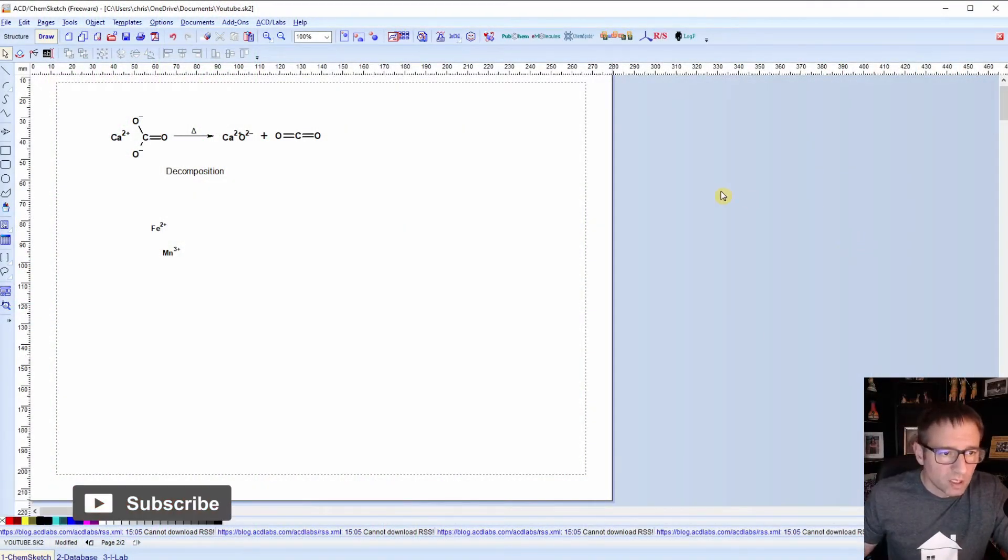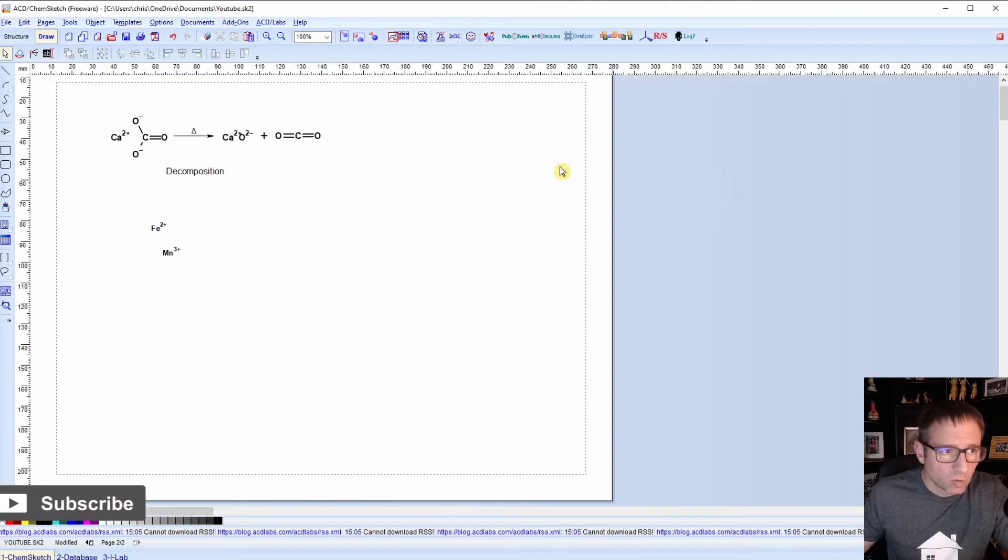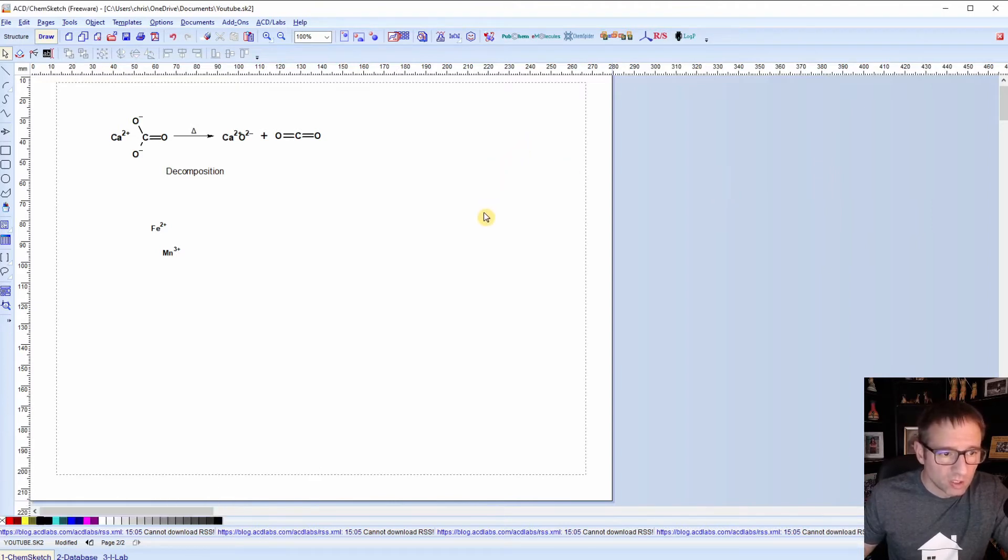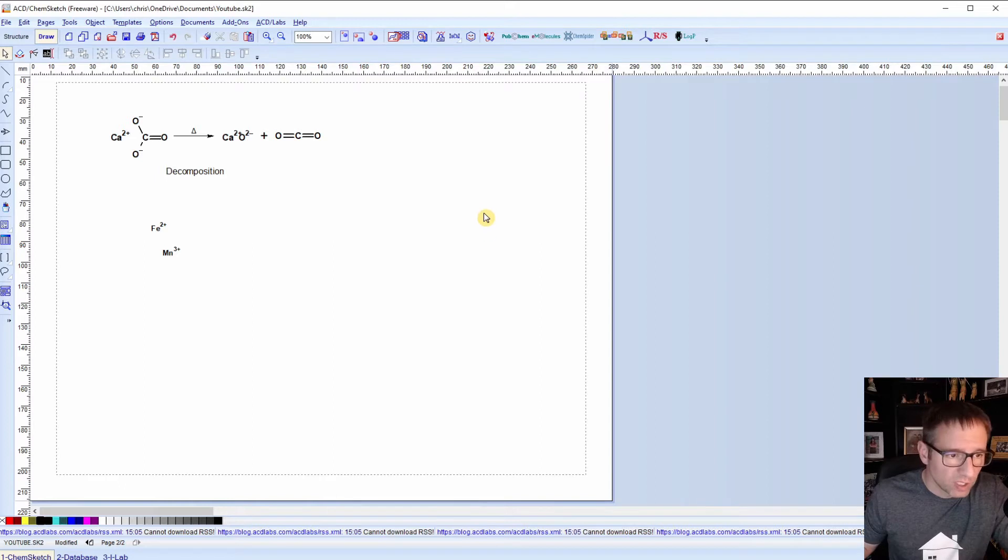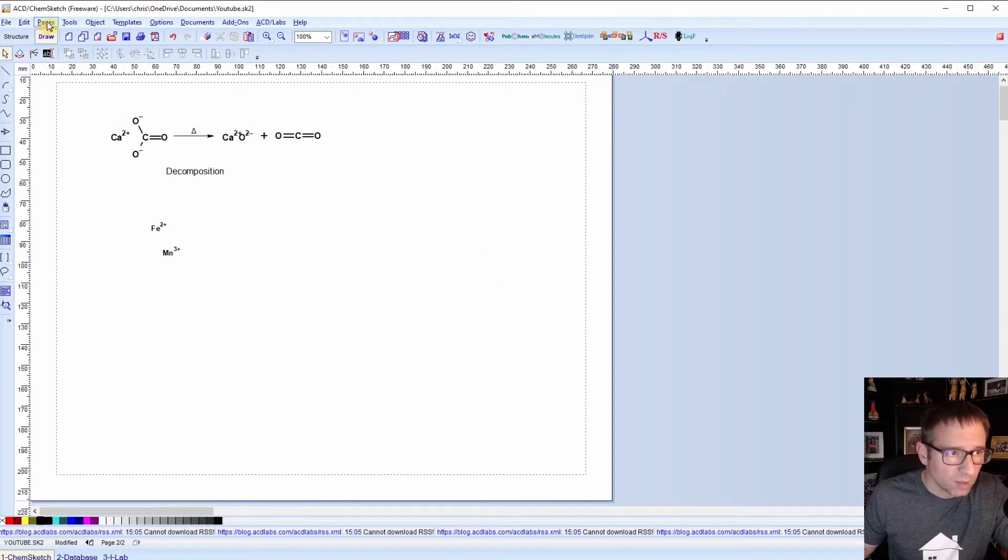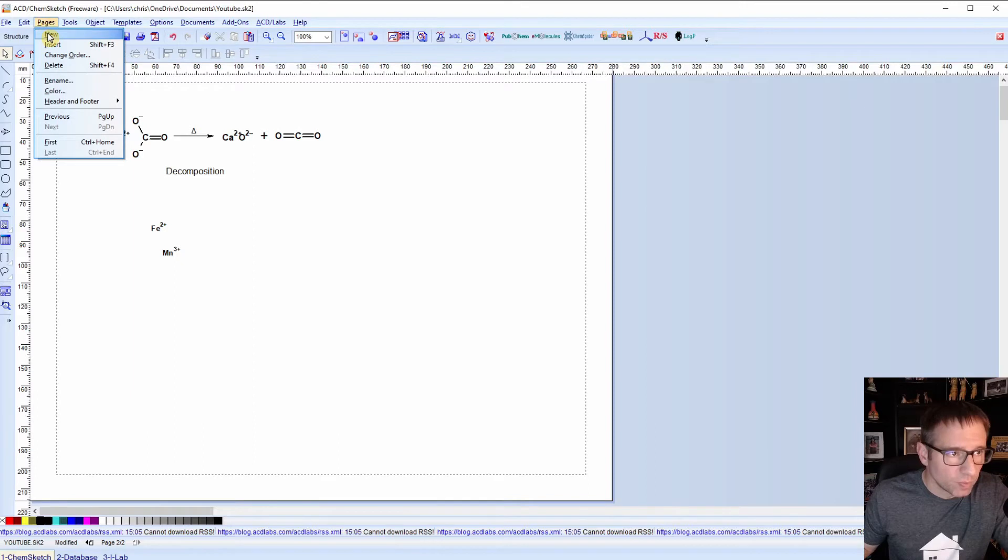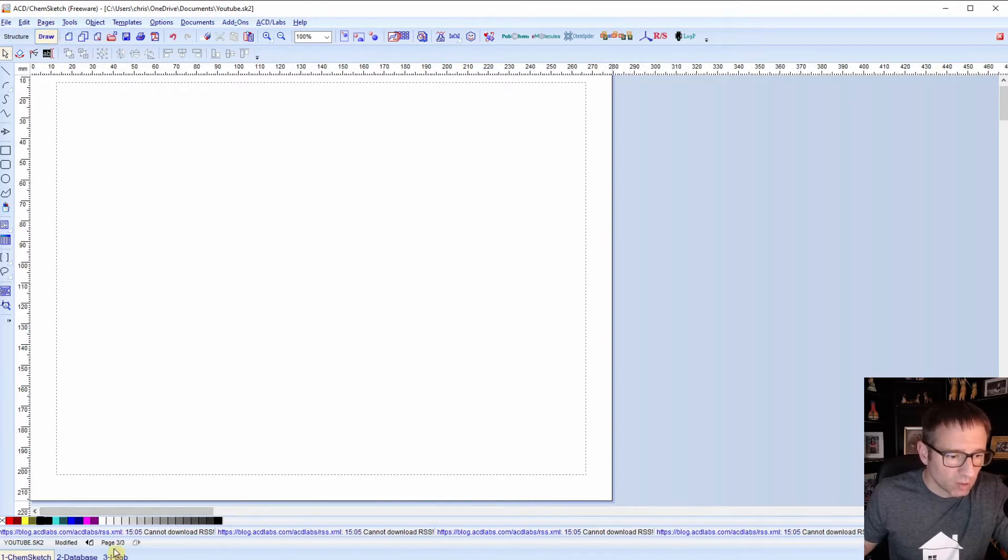I'm going to be working in the same file that we've been using for the past few videos. So what I want to do is I'm going to go to the top as we looked at before and I'm going to add a new page. So now I'm working in page 3 of 3.